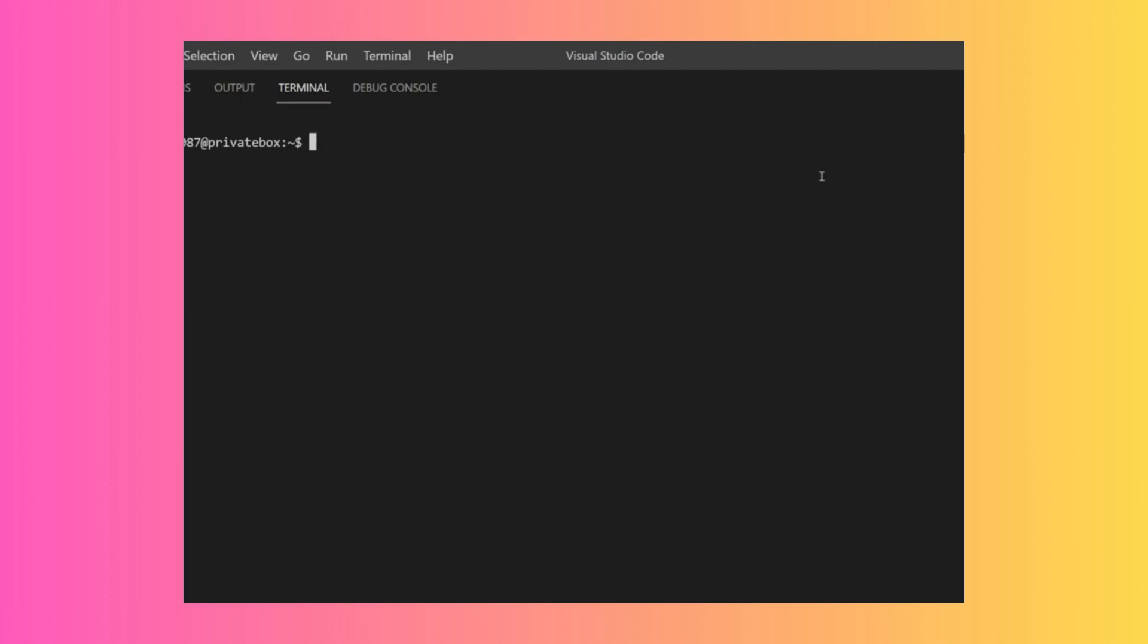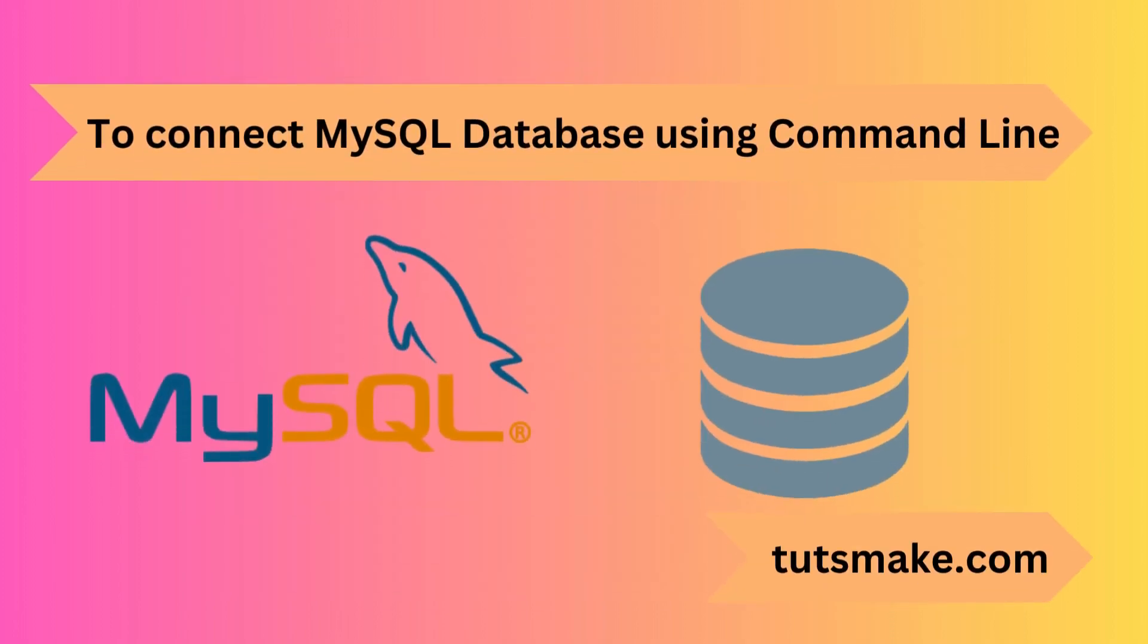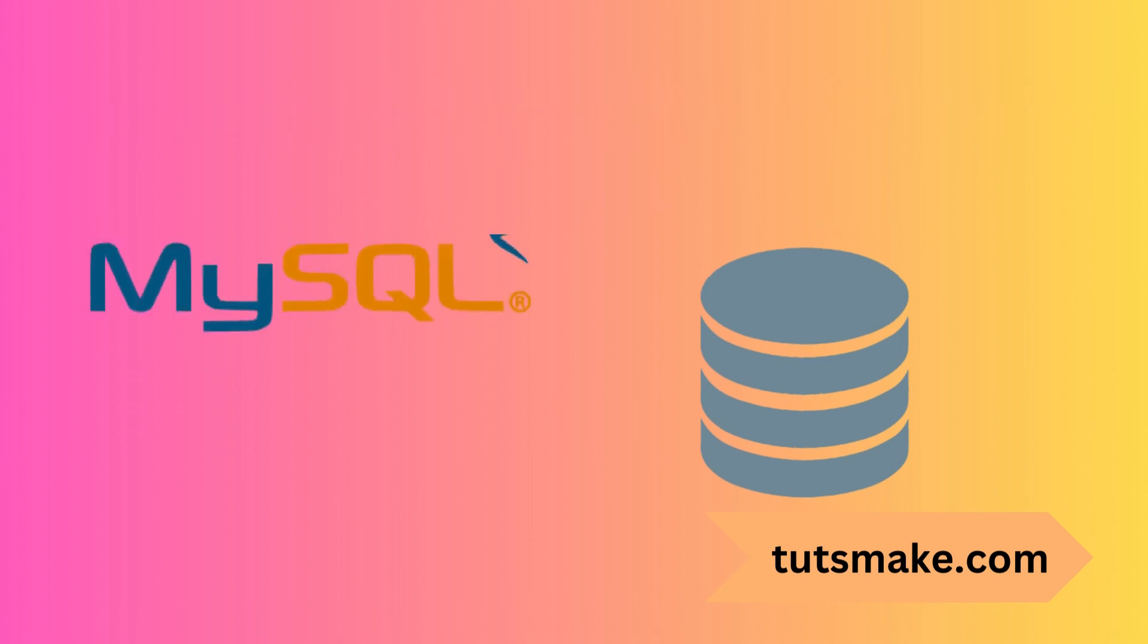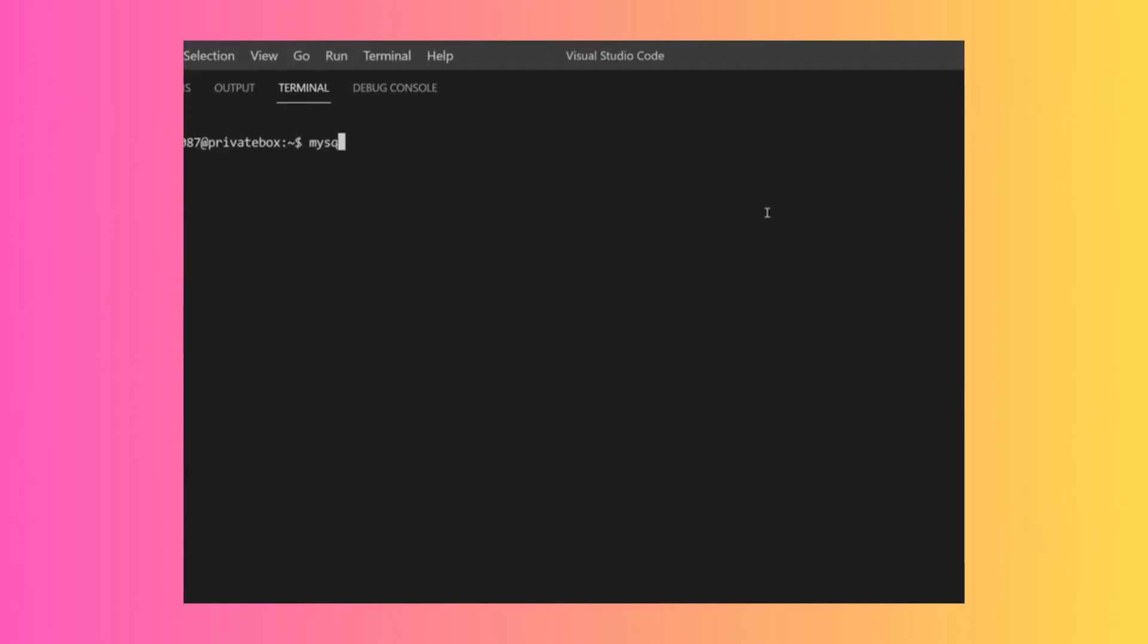If I connect to the MySQL database itself, I use the mysql command with -u to specify the username.